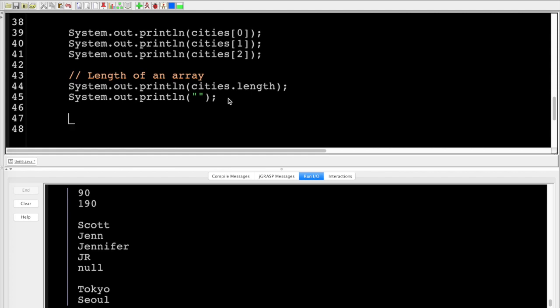Section 6.2 is where it gets quite interesting — this is why arrays are so useful. This is when we combine them with loops, and this is called traversing arrays. Traversing means going across. We're going to go through each element in the array. In the case of an array, each element could be an int, double, or some object.